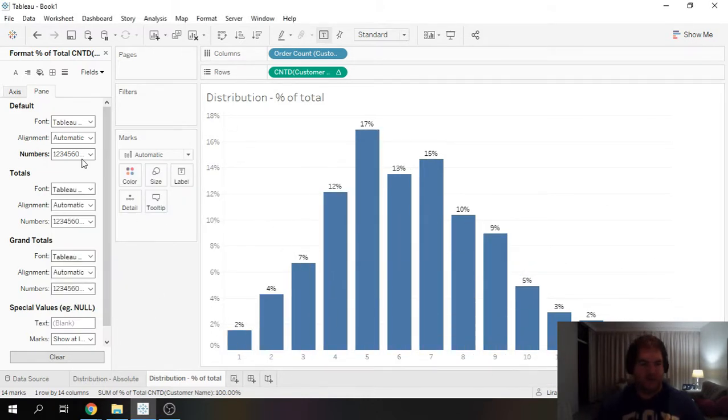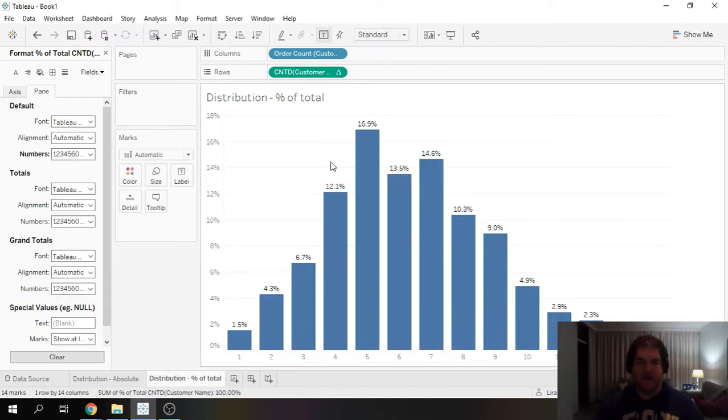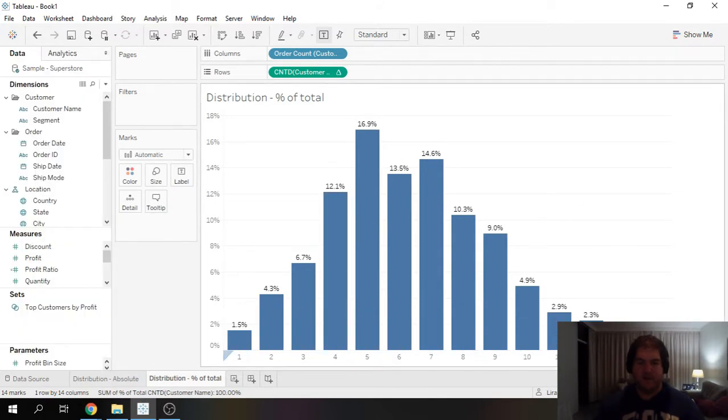And now we can actually see a distribution. Well, actually, let's leave one just because we have the zero over here. This is our distribution of customers by the number of orders. And see how quick and easy that was.